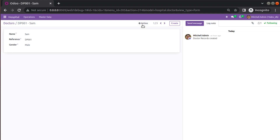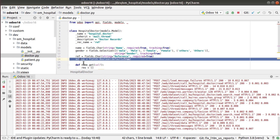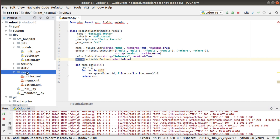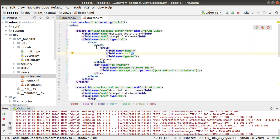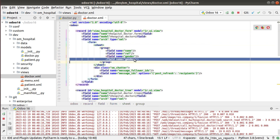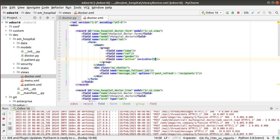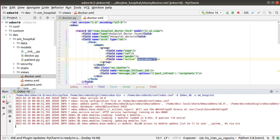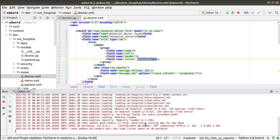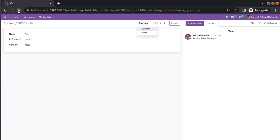If you need the archive option inside the form view as well, you have to copy the active field and add it inside the corresponding form view. I'll go to doctor.xml where we have the doctor's form view. Inside the doctor form view I will add the `active` field and set it as invisible because I don't need to make it visible for users — I'll set `invisible='1'`. Let's restart and upgrade the module.